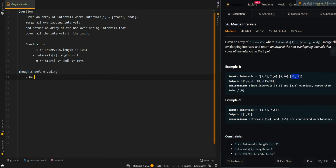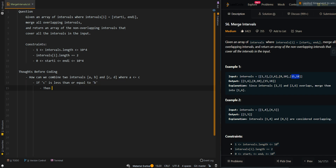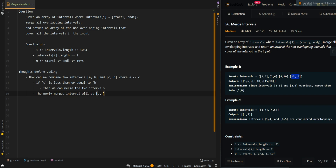Let's go over the process of combining two intervals. How can we combine two intervals, known as AB and CD, where A is less than or equal to C? If C is less than or equal to B, then we can merge the two intervals. The newly merged interval will be A and the maximum value between the two ending values B.